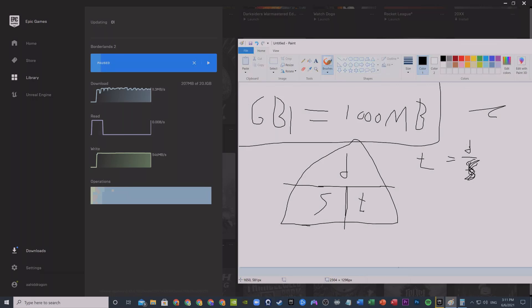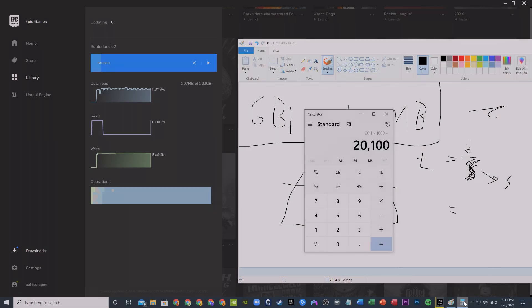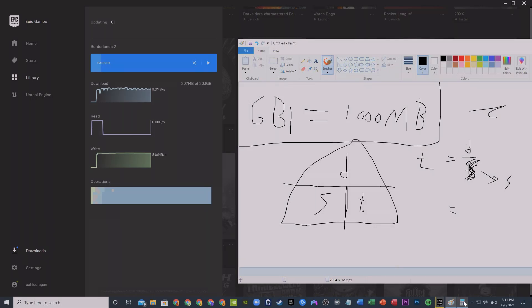So now we substitute. What's the distance? The distance we got by converting that is 20,100 megabytes.